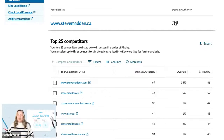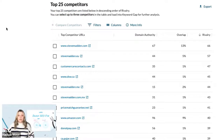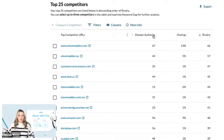From there, we'll scroll down and you'll see that Moz will generate a list of up to 25 competitors, listing them from most competitive to least competitive. You'll see the list of competitors on the left-hand side, and we can also see several metrics. We can see the DA for each competitor, as well as two new metrics: overlap and rivalry.